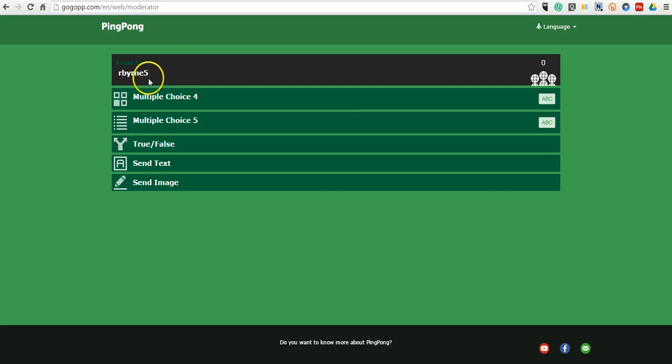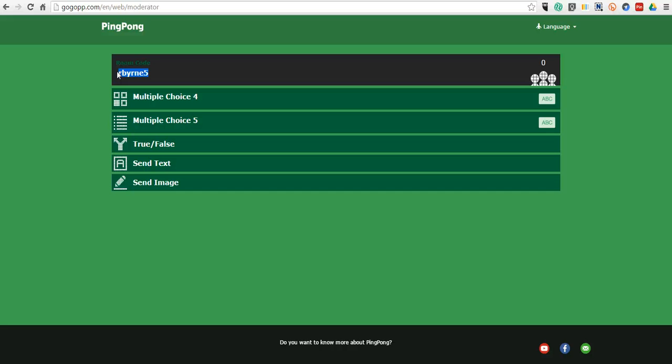One thing to note, your students will need to know your room code, which in my case is rburn5. And the nice thing about this is that when I created my account, I get to pick my own room code and the room code will be the same for all activities that I run now and in the future.